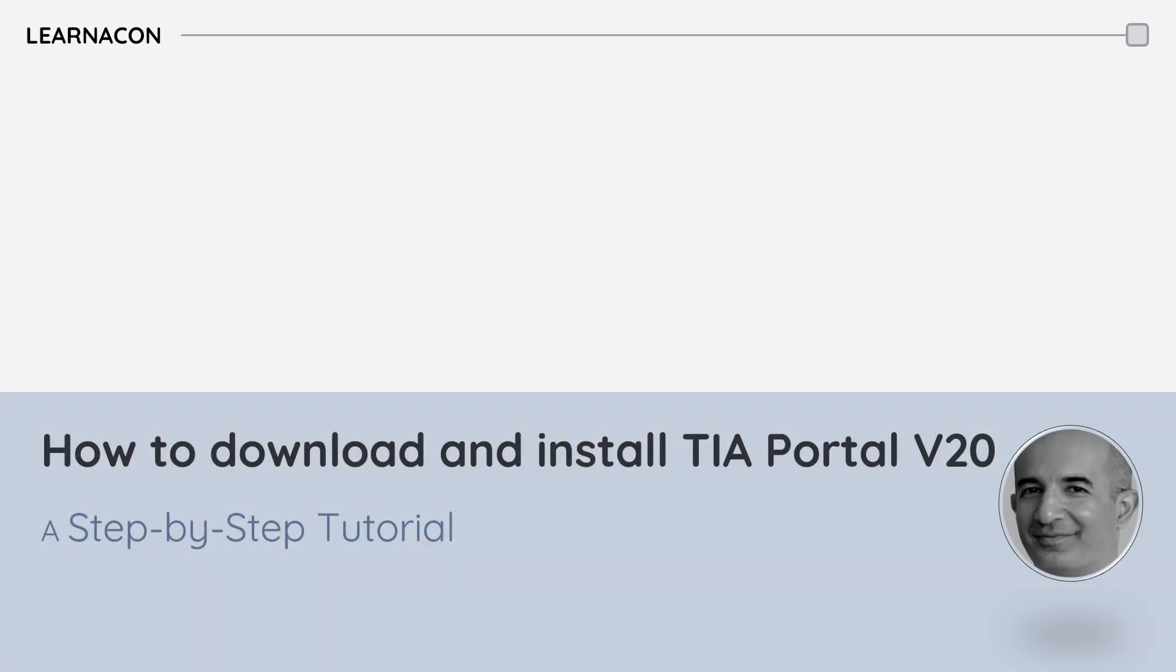Hello everyone, this is Shuram from LearnAccount with another video on industrial automation. In this video I will walk you through the complete process of downloading and installation of TIA Portal version 20, which is the Siemens powerful engineering software for automation projects.